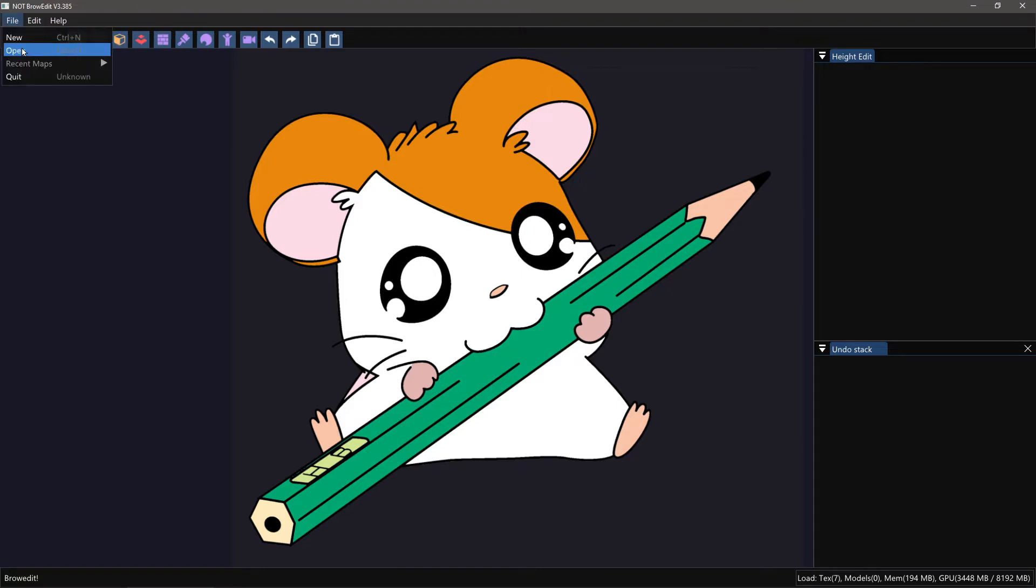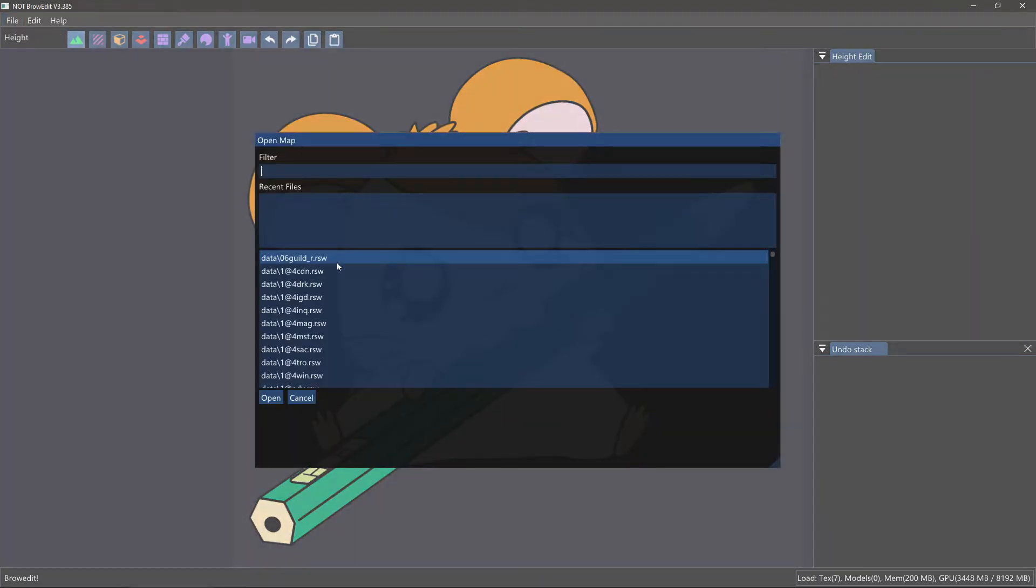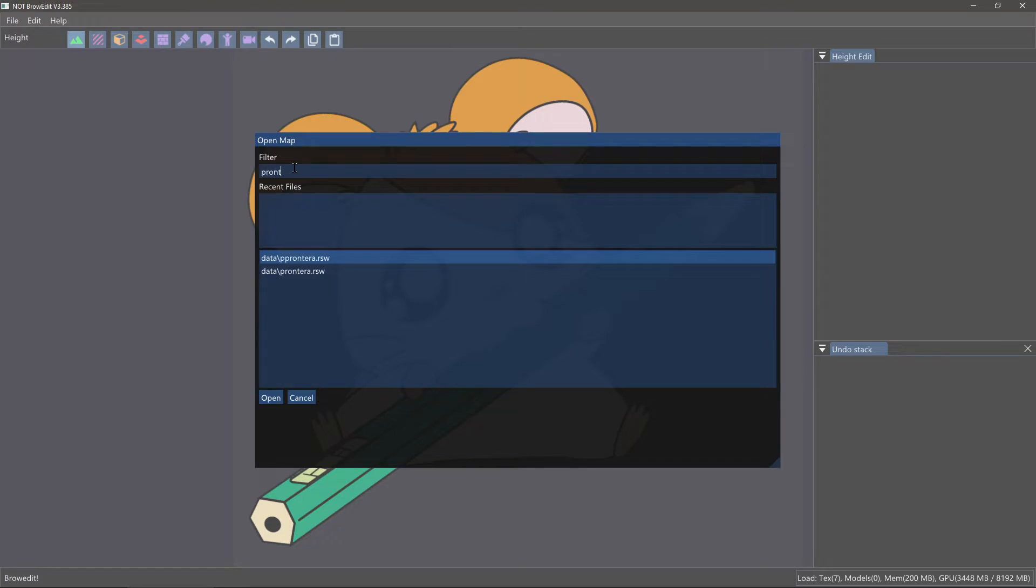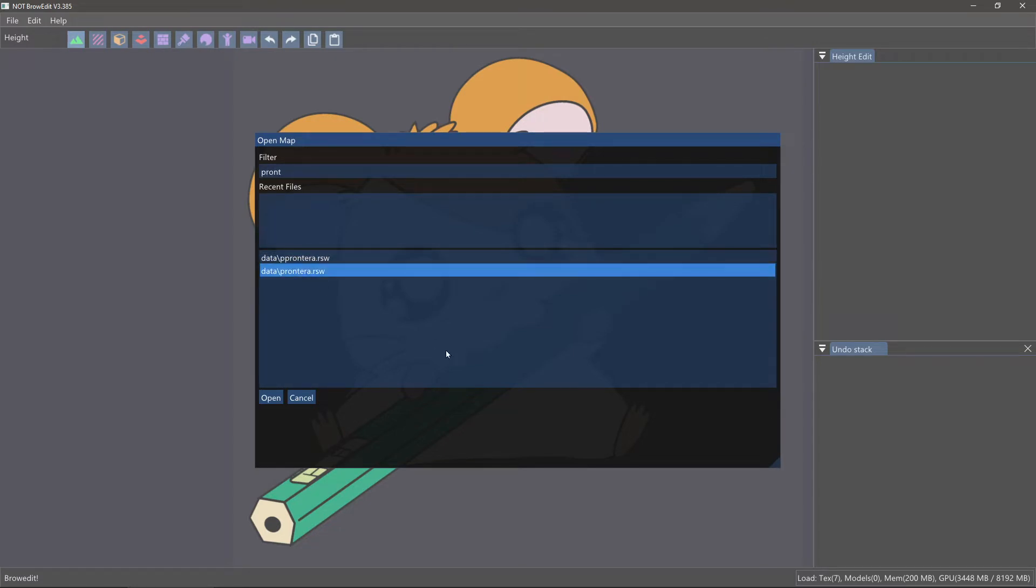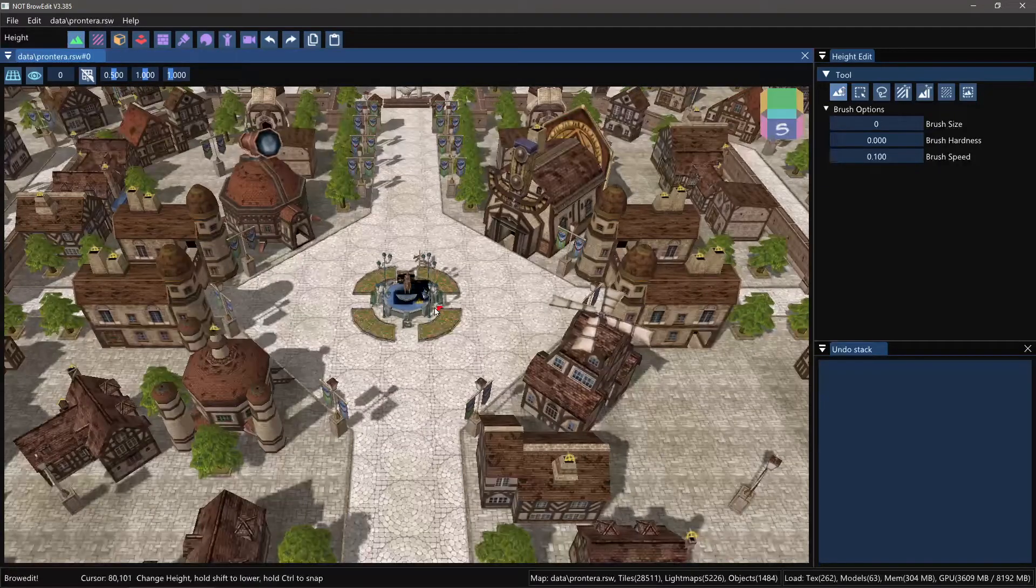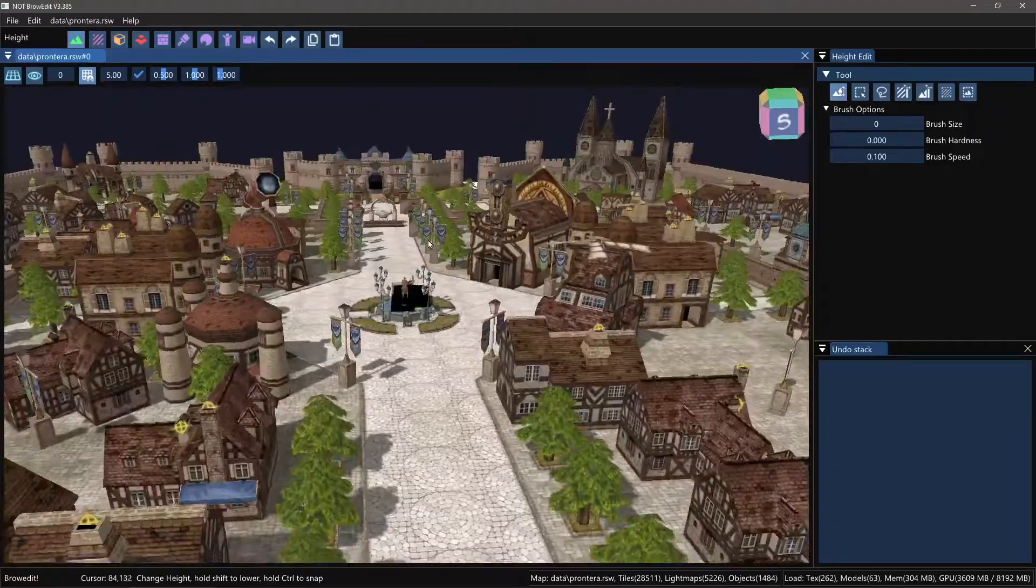So we can start, open, and for instance Prontera. You can double click this one and it should open up Prontera.